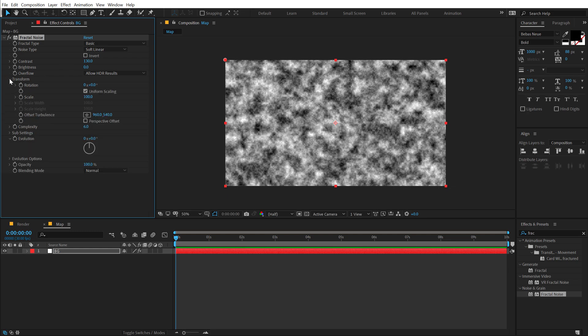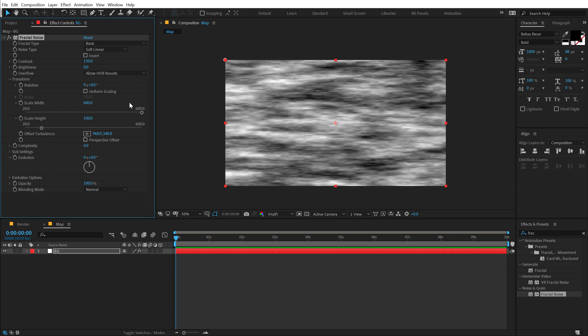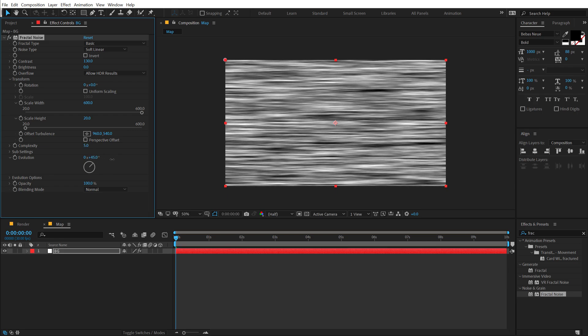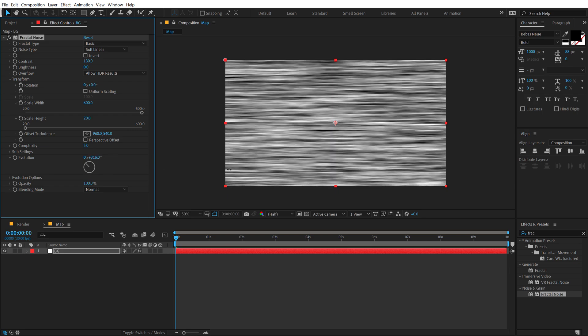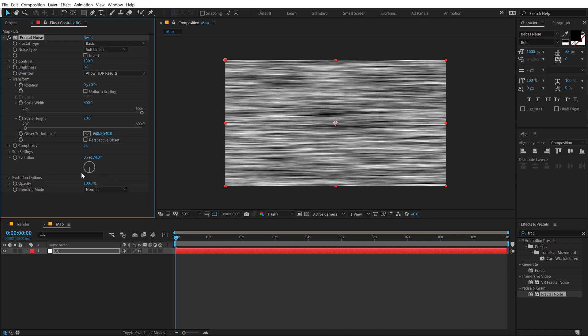Then I'm going to jump into the transform properties, unlink the uniform scaling and then scale the width really high all the way up to 600. And let's bring down the scale height to around 20. And now I can also bring down the complexity a little bit, just by 5. And we can animate the evolution to get this really interesting pattern animation.